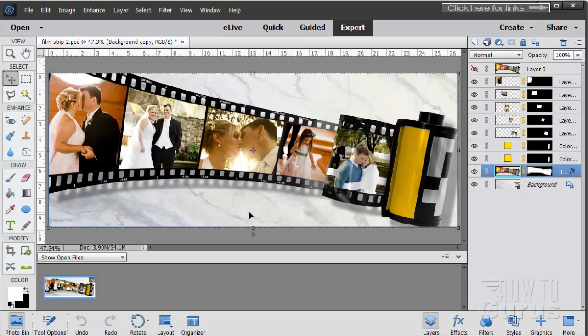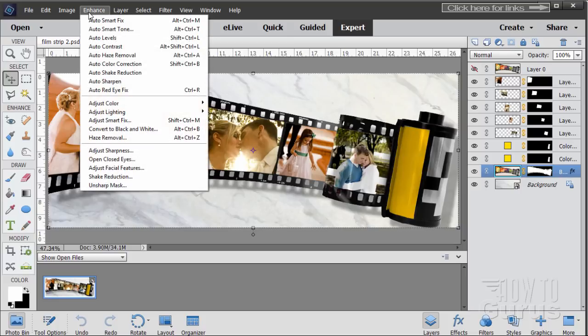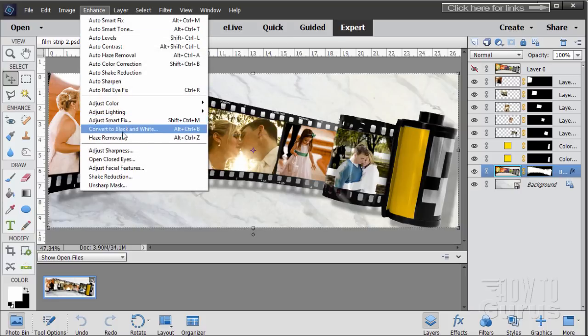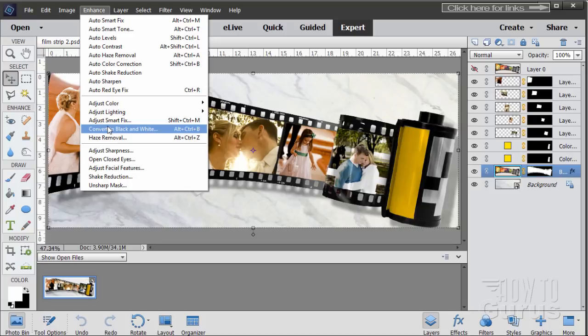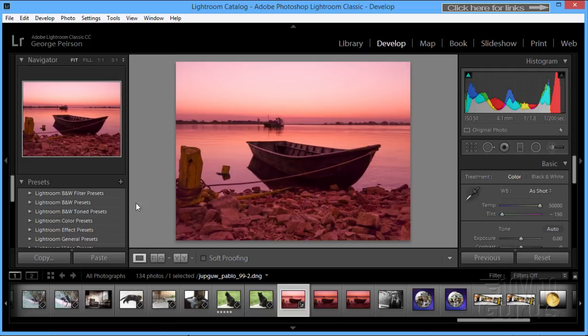Where the programs are similar is on their control and adjustments of individual photographs, and you can do that in Elements as well. Under Enhance, we have Adjust Color, Lighting, Smart Fix, Convert to Black and White. This section is similar to Lightroom. The main difference is that Lightroom is a professional level program and is much better at doing those kinds of things. If you are a photographer and want to get the most out of your images, then you really want to be using Lightroom.